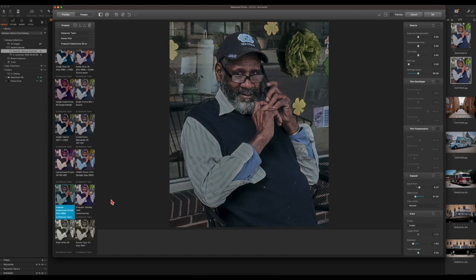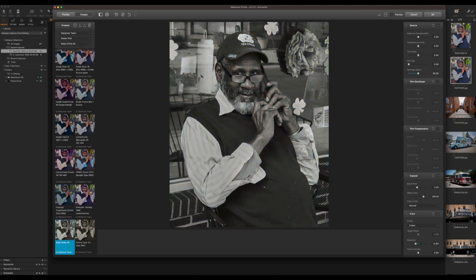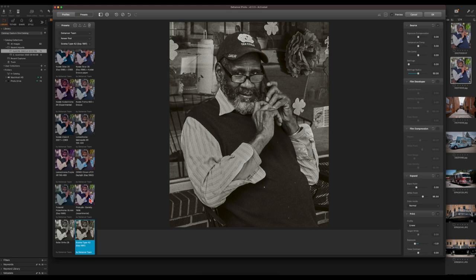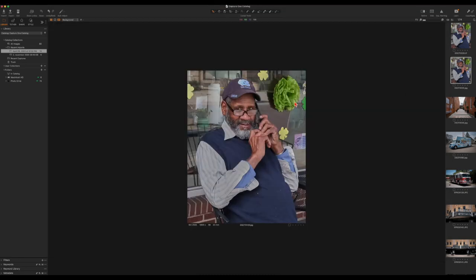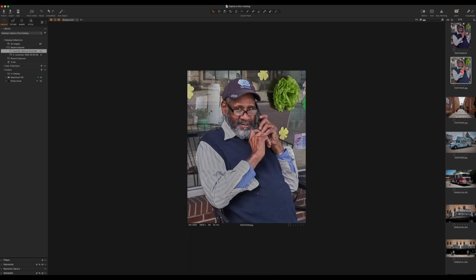They even have a Polaroid profile, which is pretty cool, and some older black-and-white film stocks as well, which can create some really cool images. This one right here looks pretty good — it says it's an experimental one but I kind of like it, so I'm going to go ahead and apply that one. Here's the finished image as a TIFF — here's the original and here's the finished image.